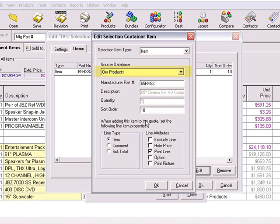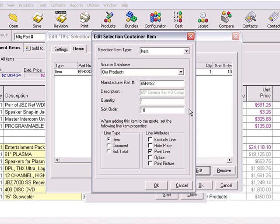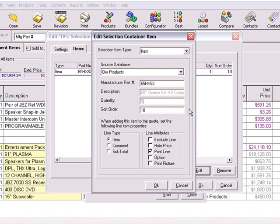The source database is the product database from which this product has been obtained. The manufacturer part number will pre-fill. The description of the item is automatically retrieved from the product database and is here for display purposes only. The Quantity field allows you to set the quantity of this item to use when it's added to the quote. The Sort Order is used to set the order of how the items will appear in the selection container. If there's no particular order you'd like, leave the default Sort Order as is. The Line Item Properties and Line Attribute Settings allow you to further specify the properties of the item when it's added to the quote.